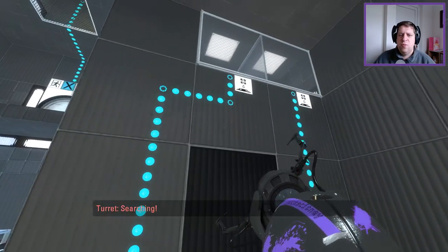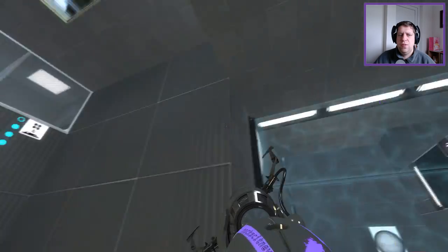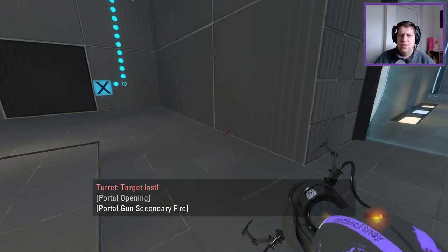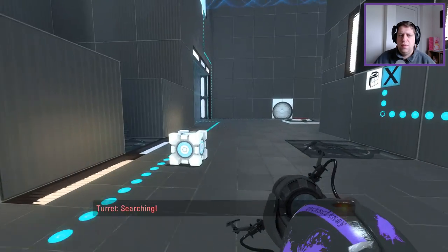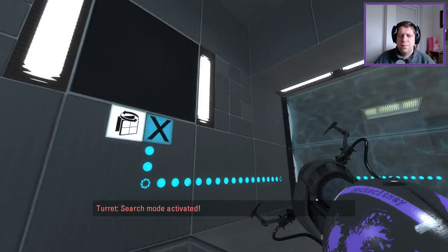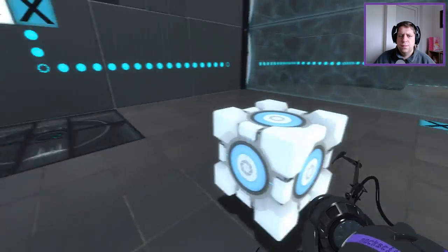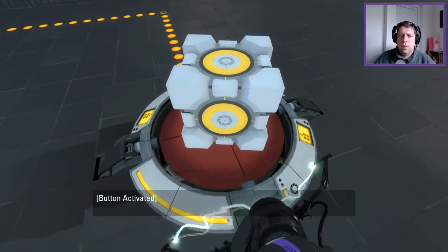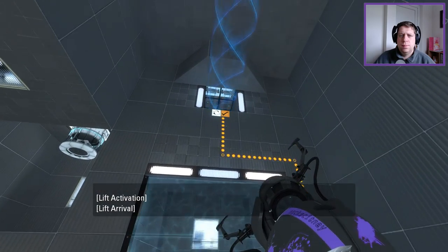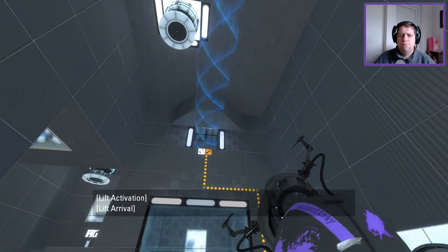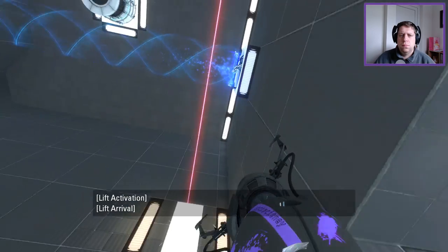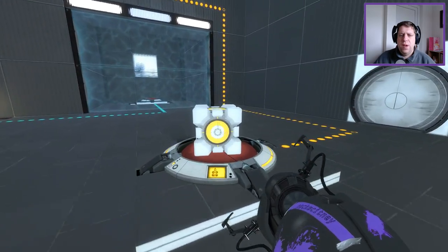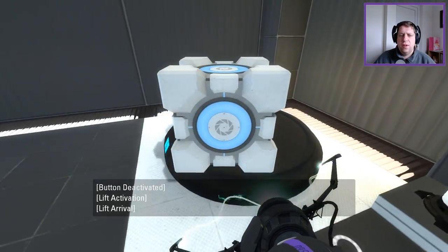We're going to send a fake cube in there. Use the funnel to push it up to the bottom, hit the button to get to the exit, it seems. Since I'm going to do some significating bits and pieces here. Okay, I think I see where this needs to go.